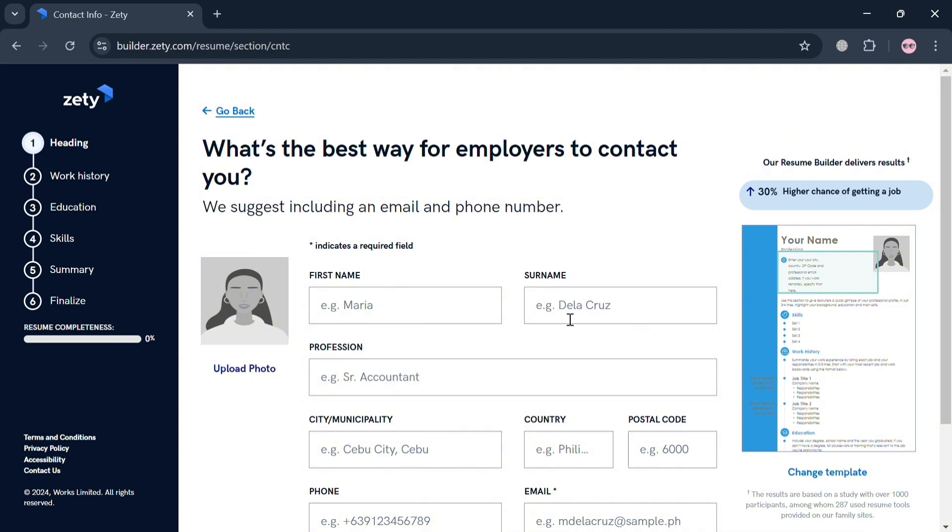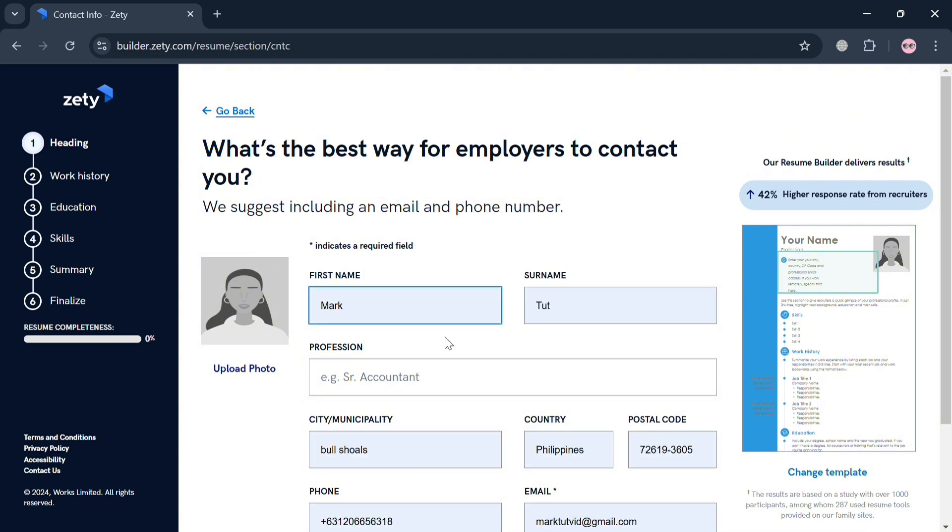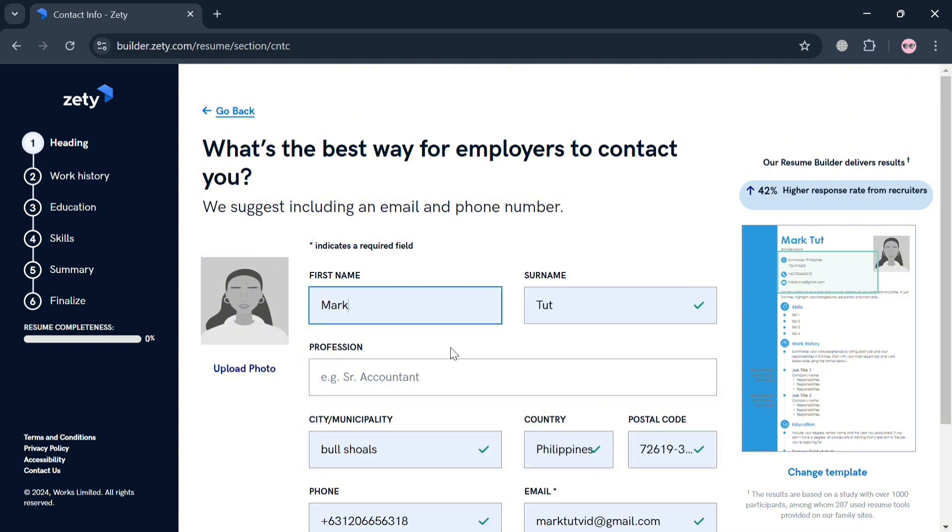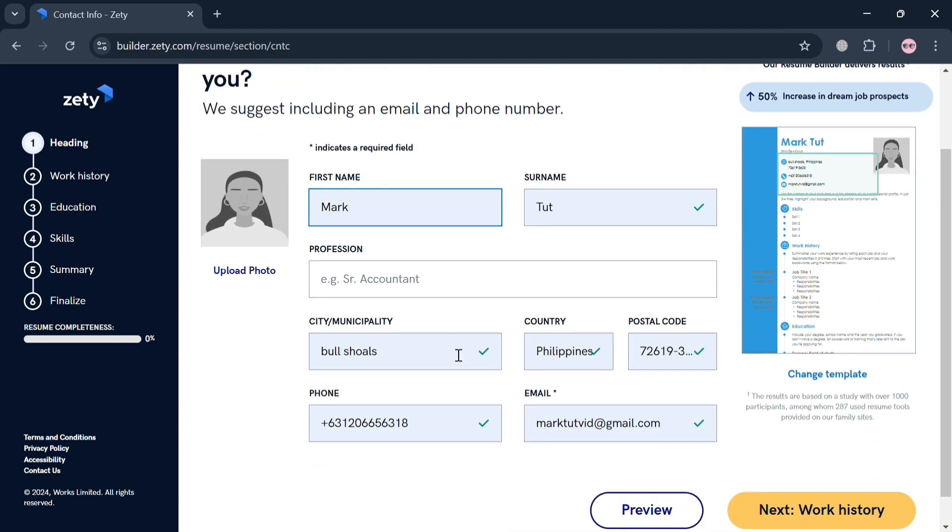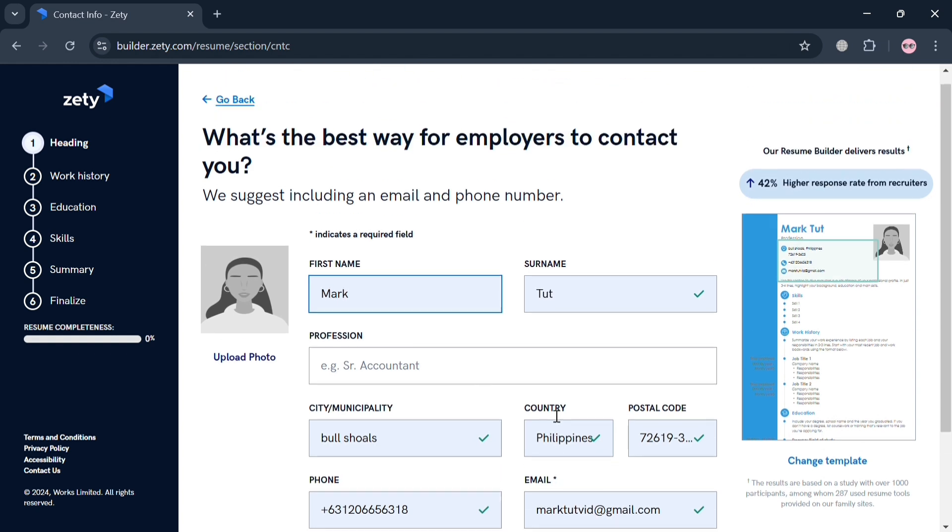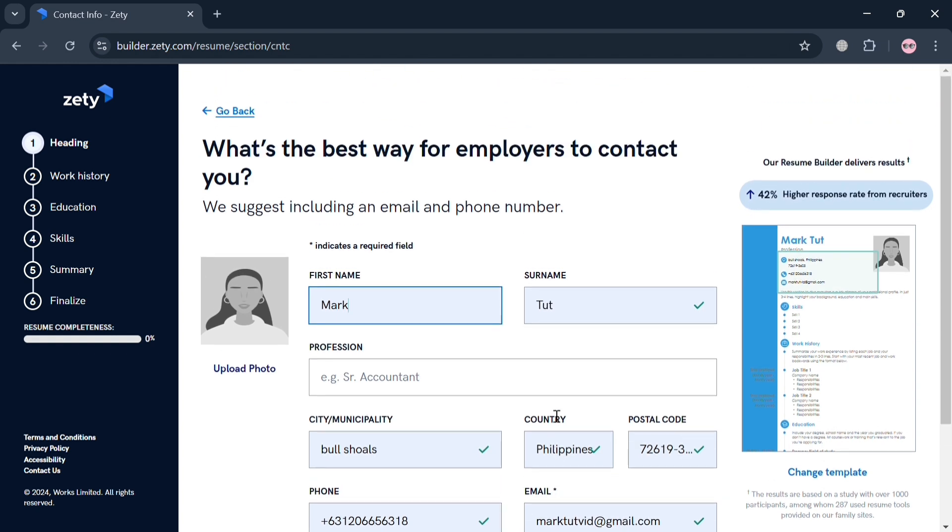All you need to do is wait for it. From here, under this heading section, you can start filling out your first name, surname, profession, your city or address, phone number, your email address, and many more.